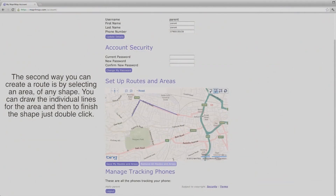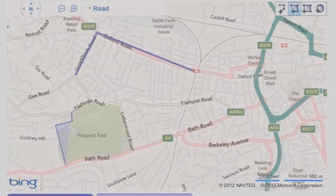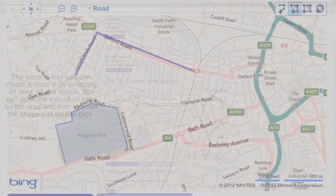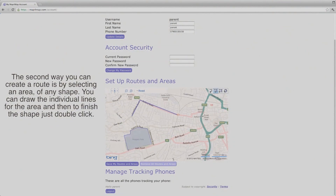The second way you can create a route is by selecting an area of any shape. You can draw the individual lines for the area, and then to finish the shape, just double click.